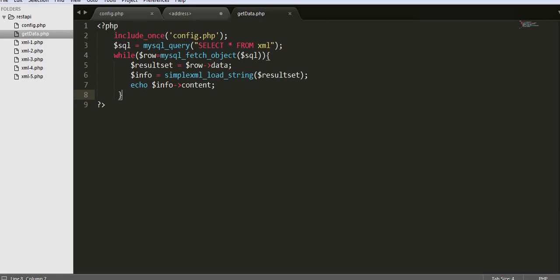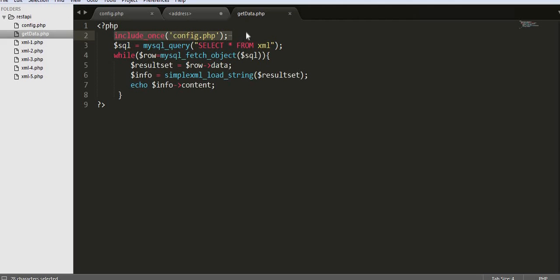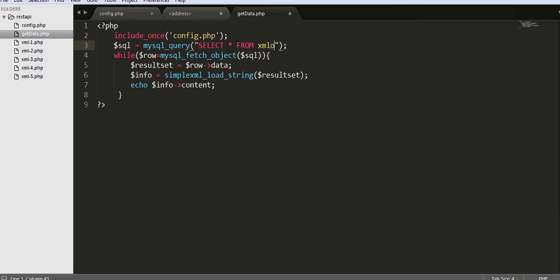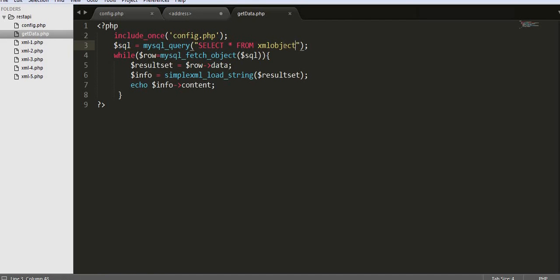Now we need to write the code. I have already written it. First, I included the configuration file using include_once config.php. Then we write a query using the mysql_query method, passing a SELECT * FROM xml_object query to select everything from the table.